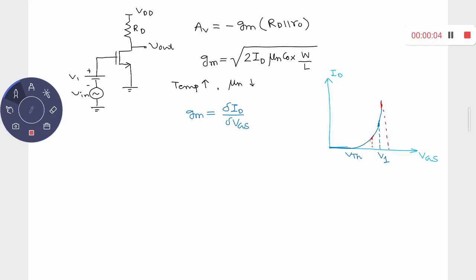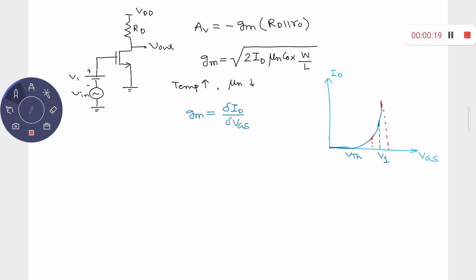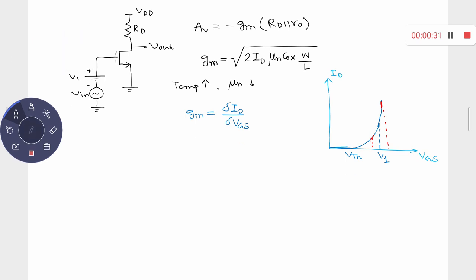That particular circuit in this diagram is basically for your common source amplifier with resistive load. Last time we also discussed the common source amplifier with different types of load, like diode-connected load and current source load. Only this Rd will be different; otherwise everything remains the same.